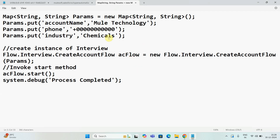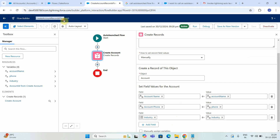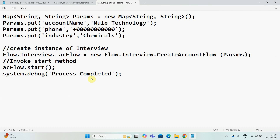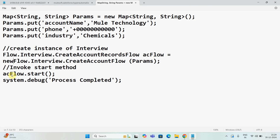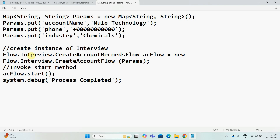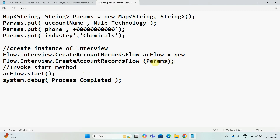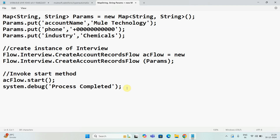Next thing, we will create the instance of Interview. So this is Flow.Interview dot the auto launch flow name — this is basically the flow name. I will copy the auto launch flow name which we have given. So I have to use Flow.Interview dot the correct flow name, then create the object new Flow.Interview again with the correct flow name. Then we have to pass the params — this is the Map object of type params which we have created, where we are setting up all the variables. Finally we just say accountFlow.start().